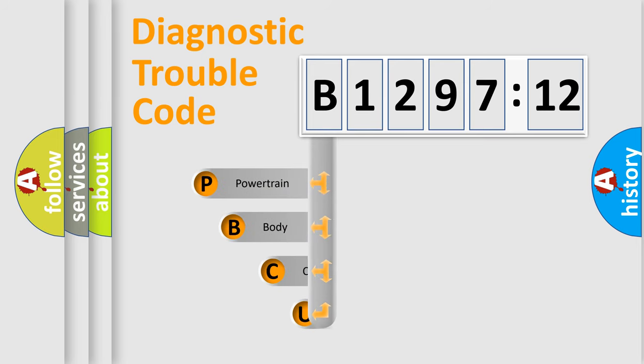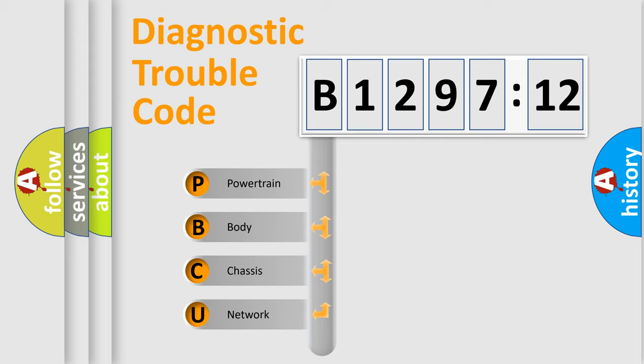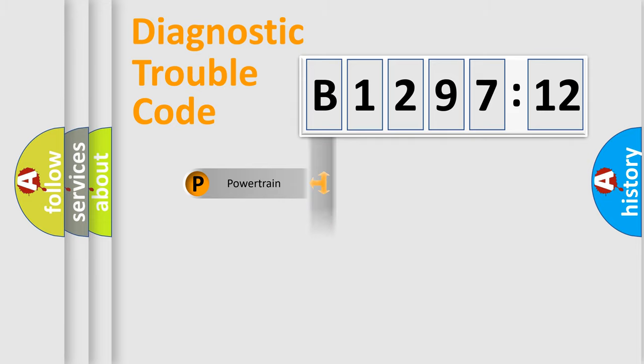First, let's look at the history of diagnostic fault code composition according to the OBD2 protocol, which is unified for all automakers since 2000. We divide the electric system of automobile into four basic units.